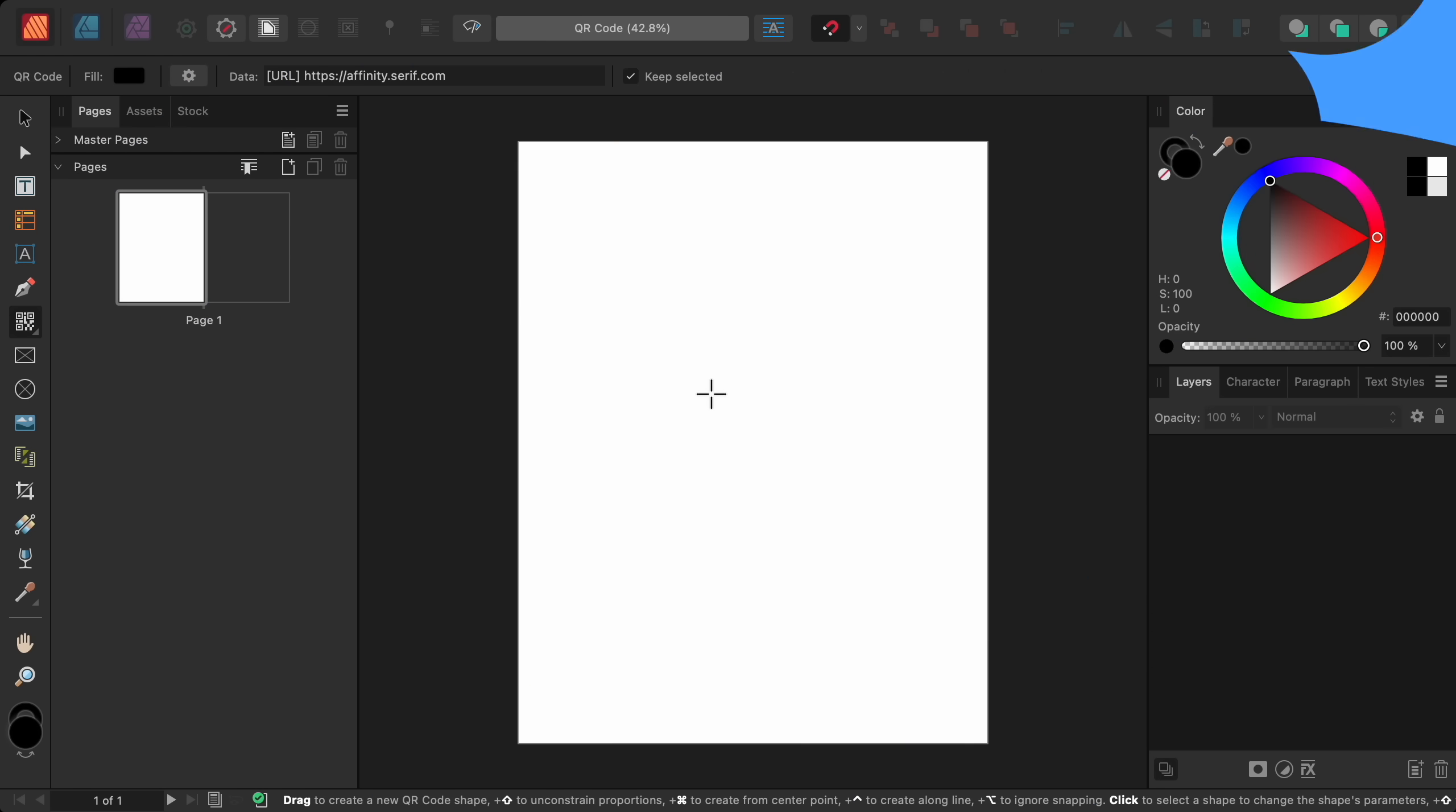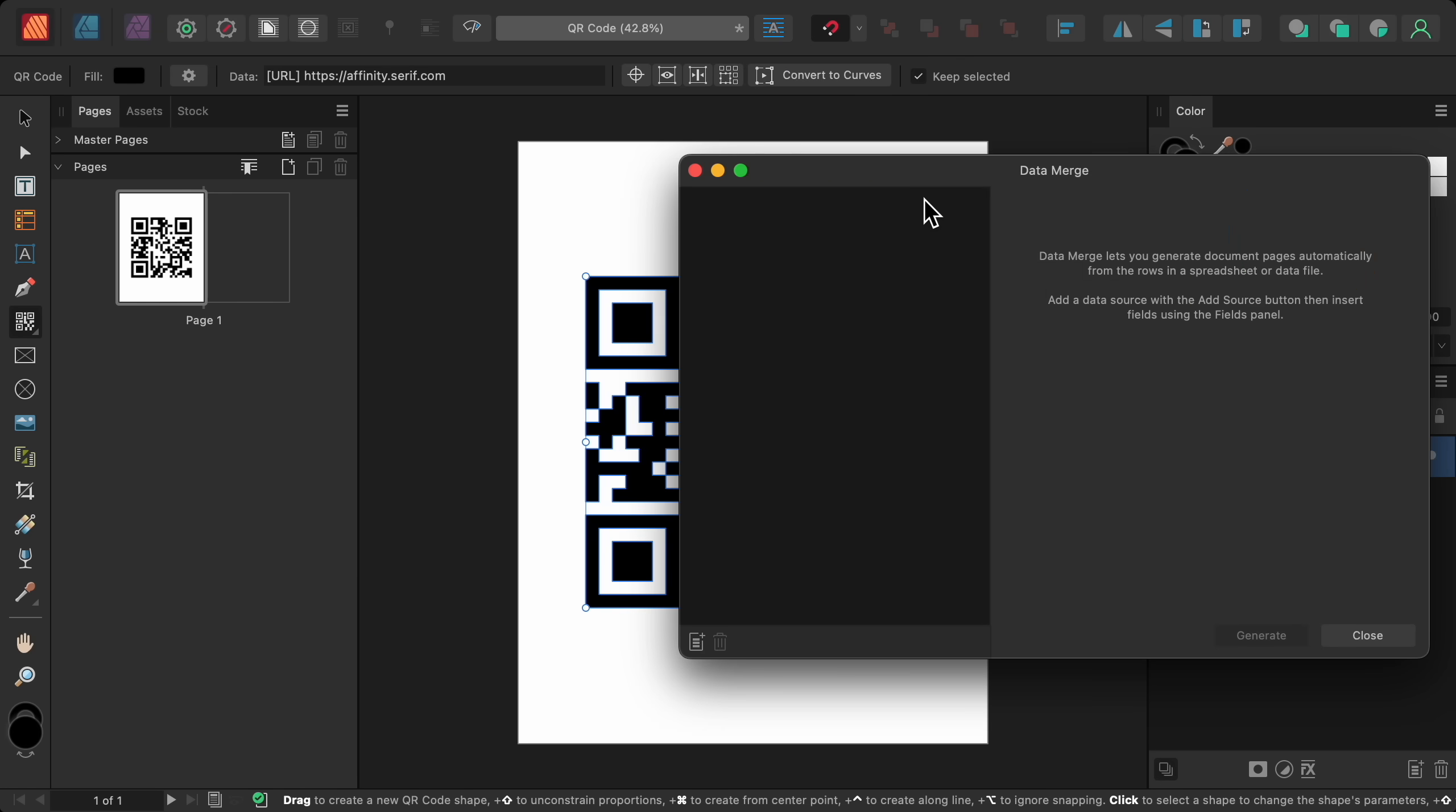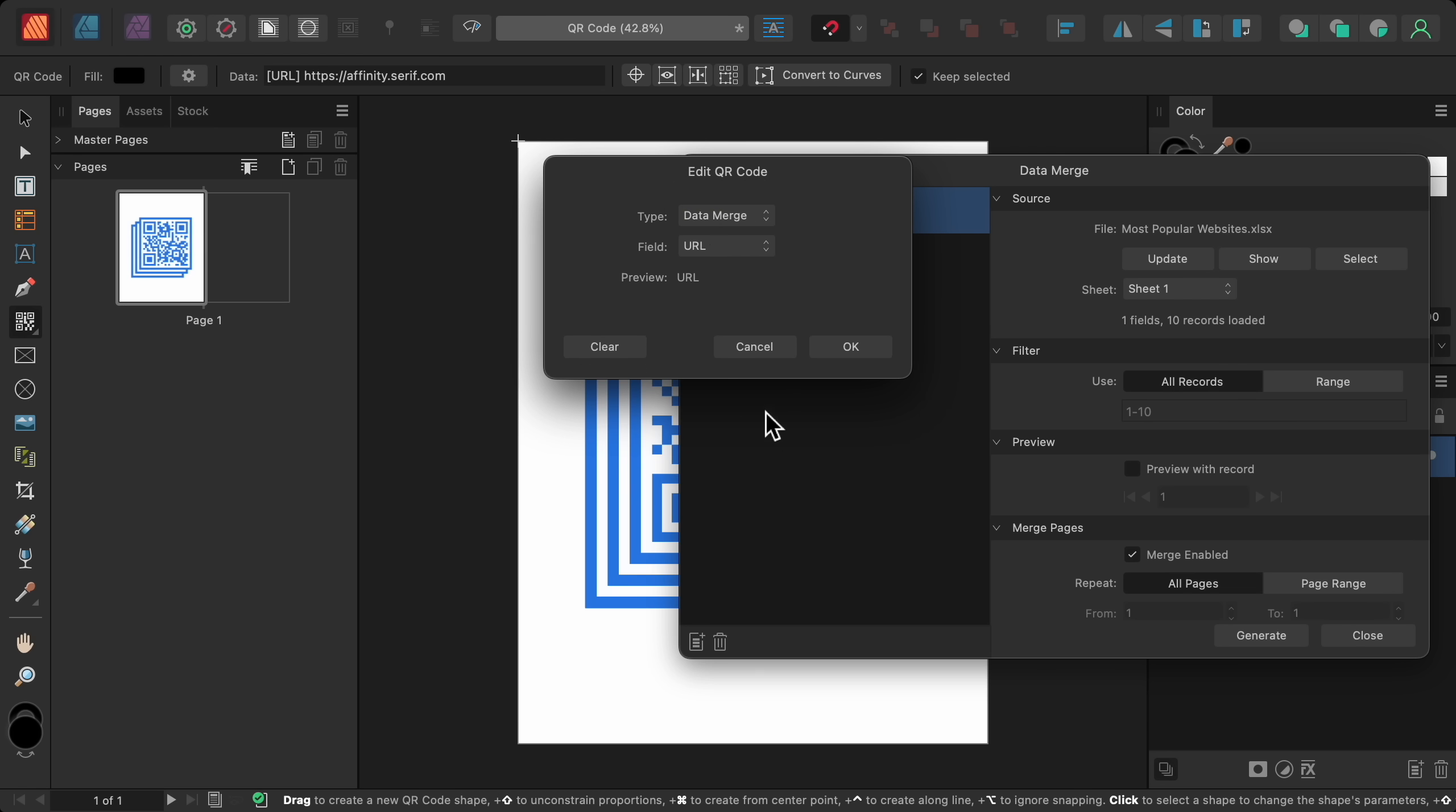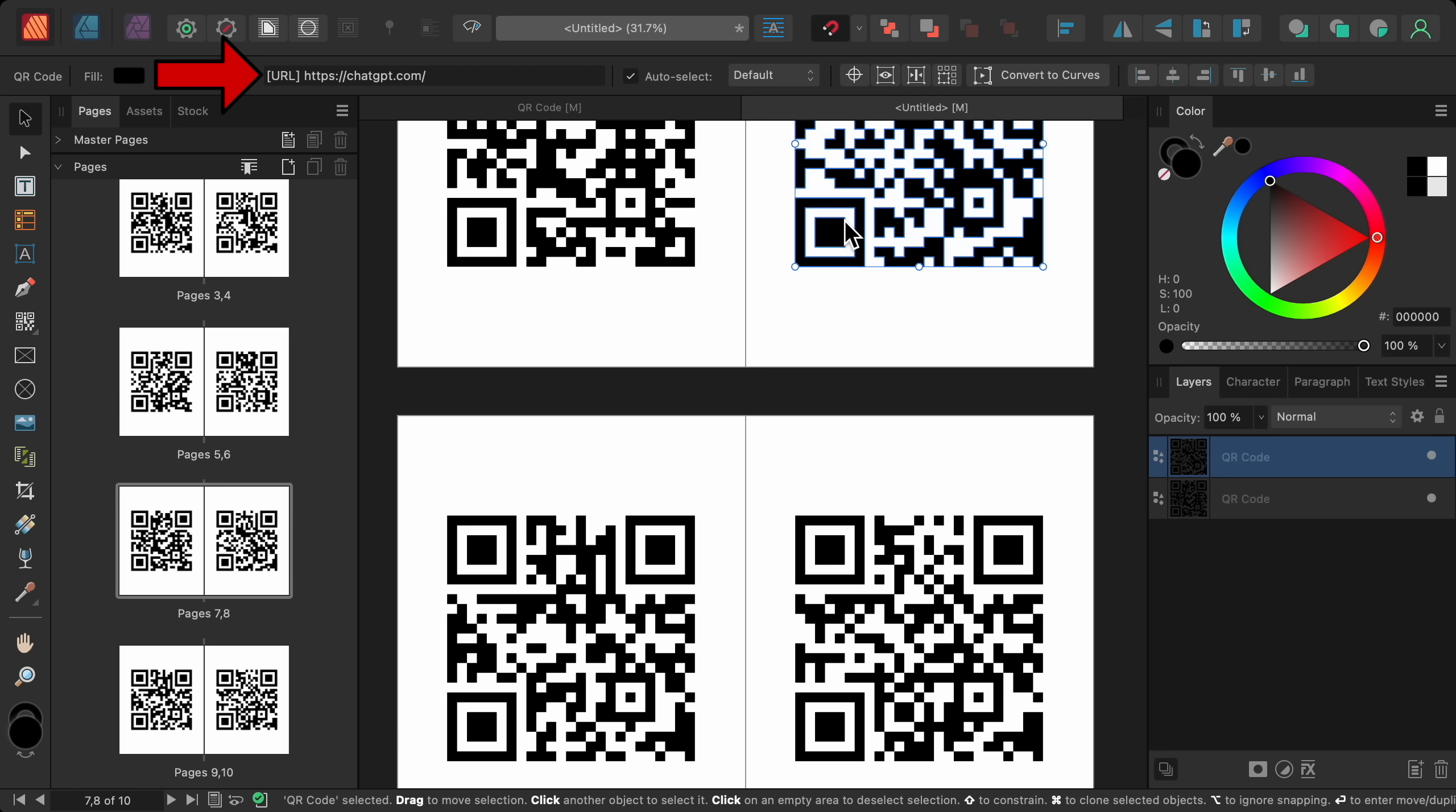And for those of you that use data merge, you can now use QR codes. Just make a QR code. And then open the data merge manager. Then import your data, which in my case is an Excel file of the 10 most popular websites. Then go to the context toolbar to change the QR code's data type. From here, select data merge. Then press ok. Now we can generate the data merge. Now each of the 10 websites has been added to a QR code. So as I select different QR codes, you can see in the context toolbar that they each take people to one of the 10 websites I had listed in my Excel file.